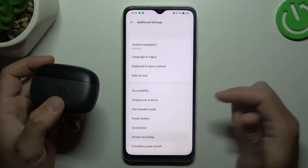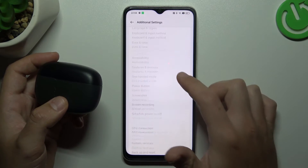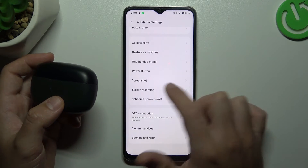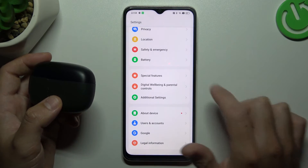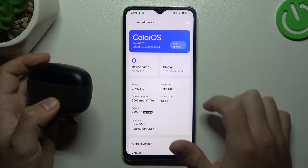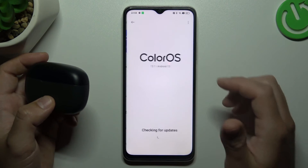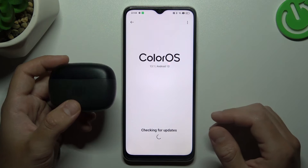In the next step you can also try to update your system. So go back to the settings, choose about device, and tap on Color OS. Now, if you have any updates, just install it.